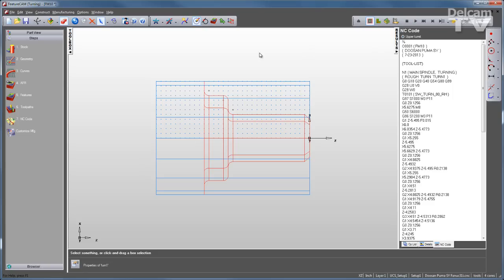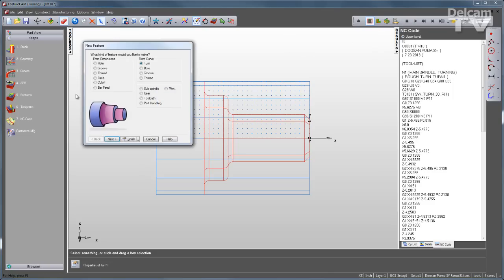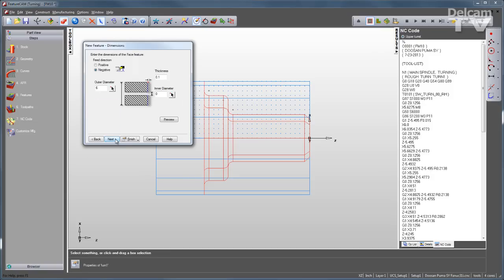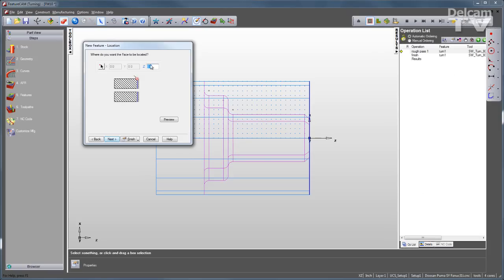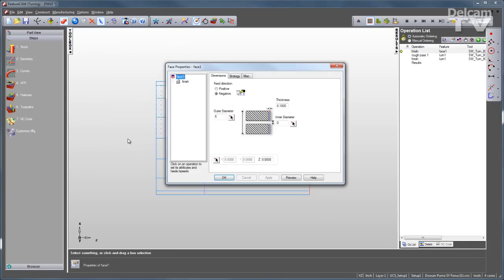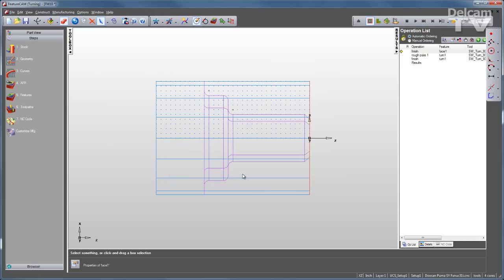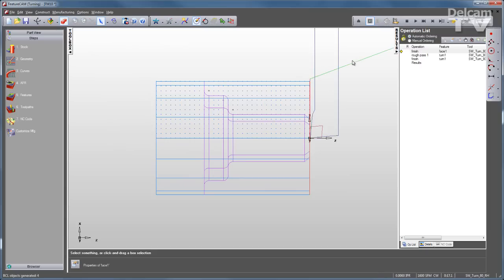Now I'll add another feature or two here. Go back to the features, and now I can say, let's just face that part off. I don't have to draw anything. I can do it from dimensions. Go through and fill out all the information I need, including the location and the strategy. I'll click Finish. And FeatureCam automatically puts the face feature at the top of my order. So now this will happen first before the turning feature is executed.